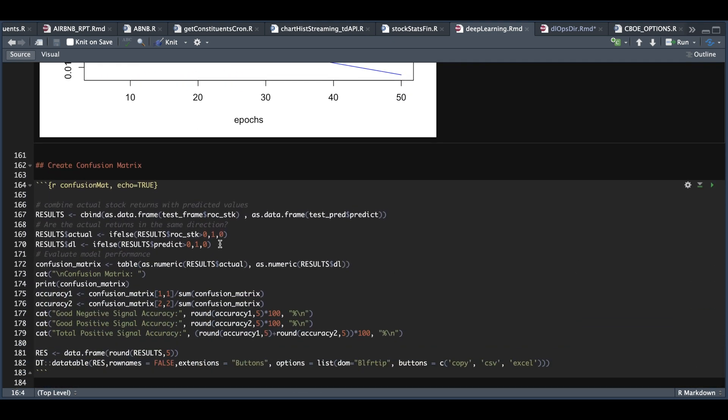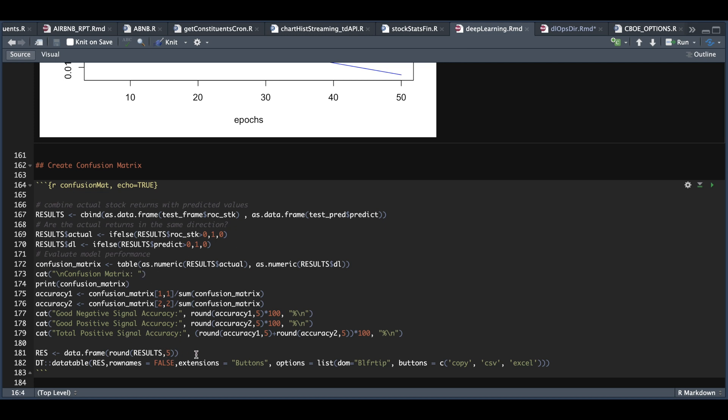So I'm going to combine our percentage return for the stock versus what it predicted into results. I will then add two columns to check and see if the direction was accurate in order for us to use the confusion matrix. So if the stock return and what it predicted is greater than zero, we'll add a one. Otherwise, it'll be a zero. And this will help us gauge whether the model got the direction right. We will then create a confusion matrix and plot the accuracy. And then finally, just return the results.